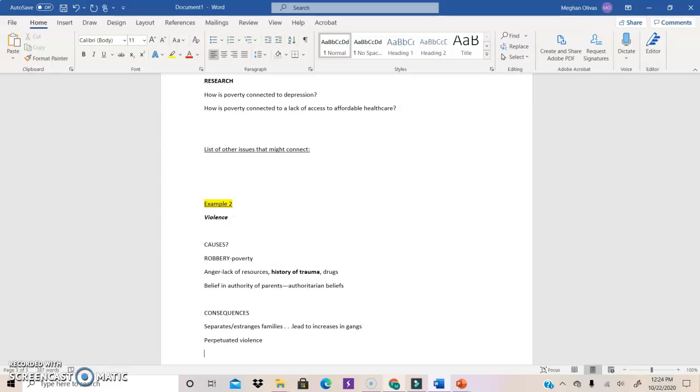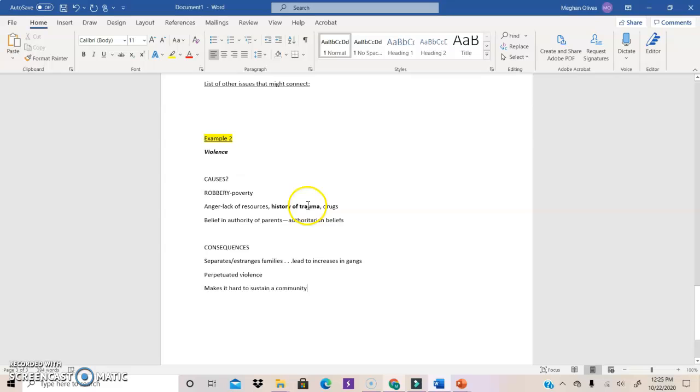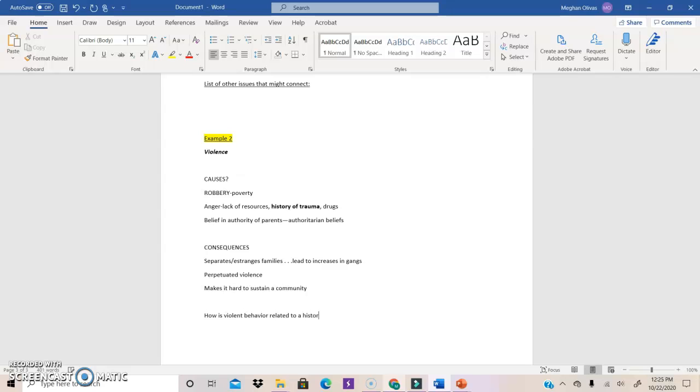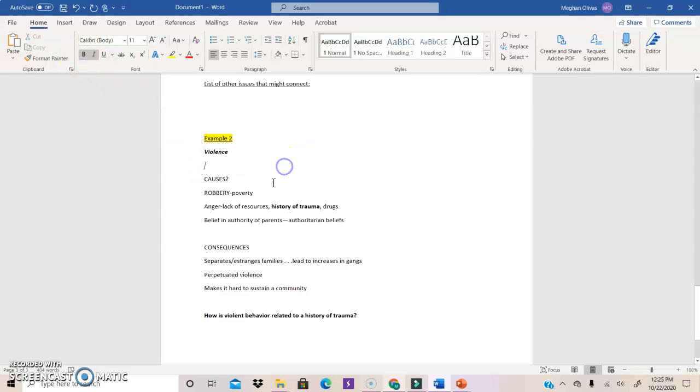It also, well, it kills people. So it makes community, or makes it hard to sustain a community. So, let's see. I mean, as of my brainstorming, I'm going to choose the idea that I think is most interesting to me, which at this point is history of trauma. And I'm going to say, how is violent behavior related to a history of trauma? And that's going to be my research question for this example.